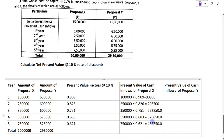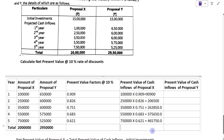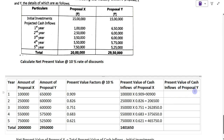Now add all these values. The total present value of cash inflow for Proposal X is 14,01,650. Next, we find the present value of cash inflow for Proposal Y by multiplying the amount of Proposal Y by the present value factors. For both proposals the discount rate is 10%, so the same present value factors apply.